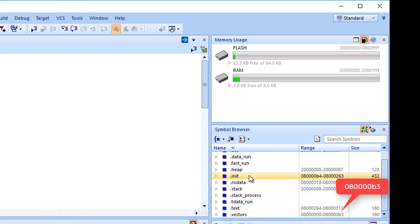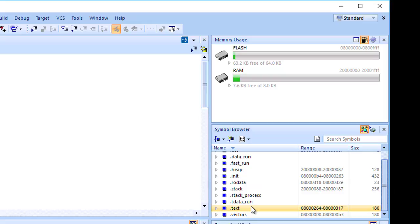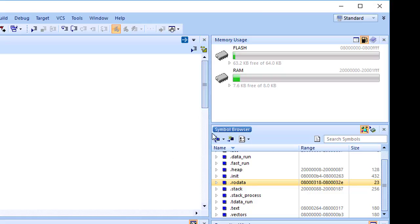The .init section containing the system startup code, the .text section containing the program code, and the .rodata section containing read-only data are all placed in memory. The .heap section is 128 bytes in length and is located at its starting address.